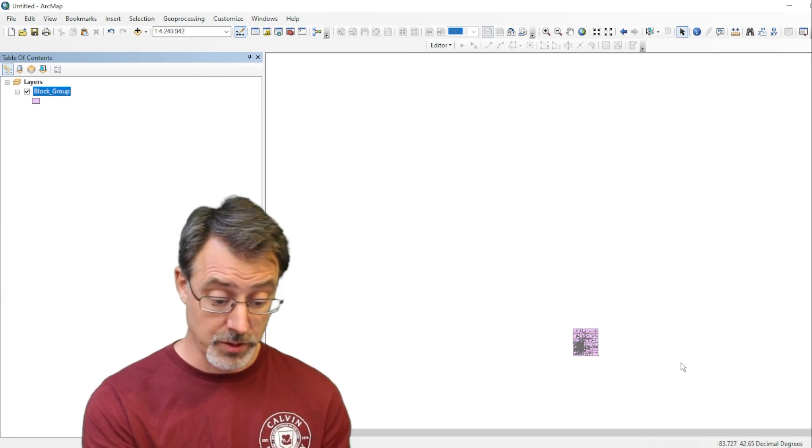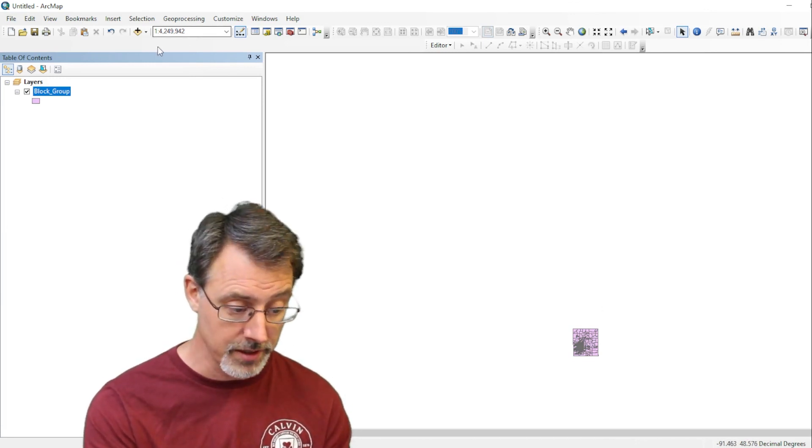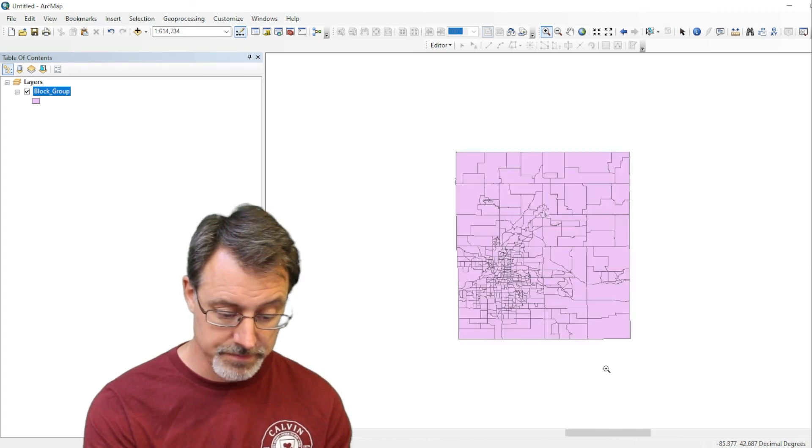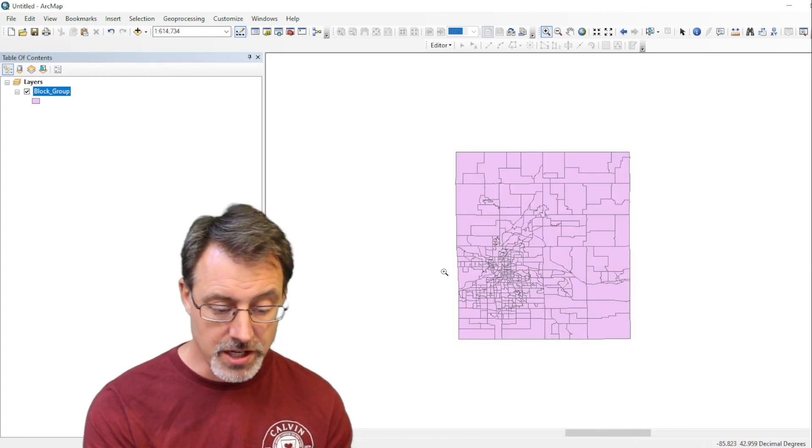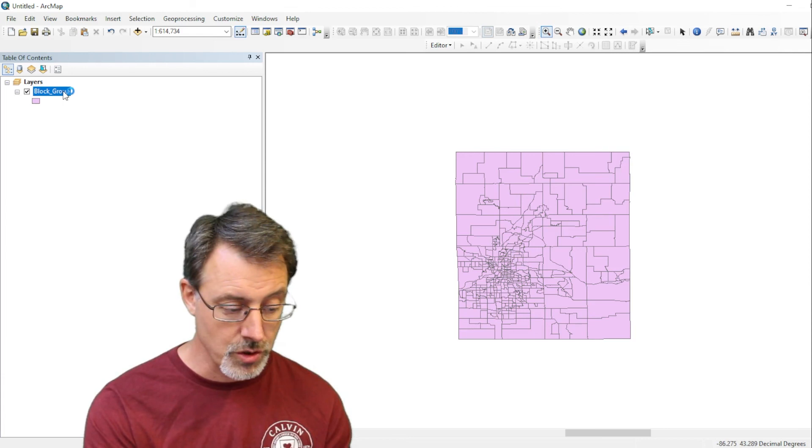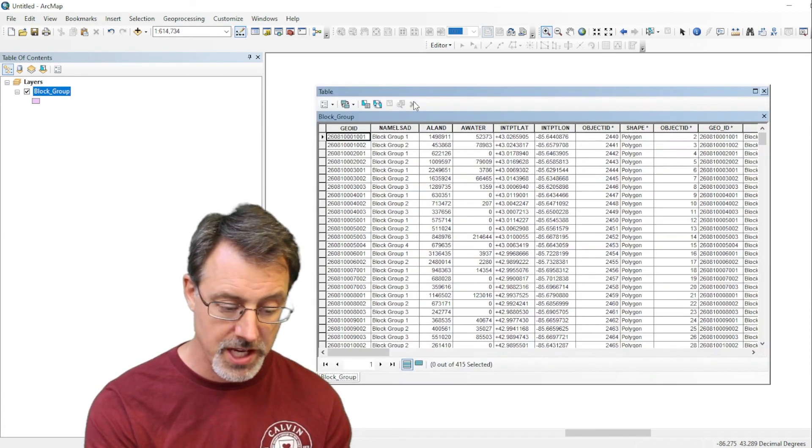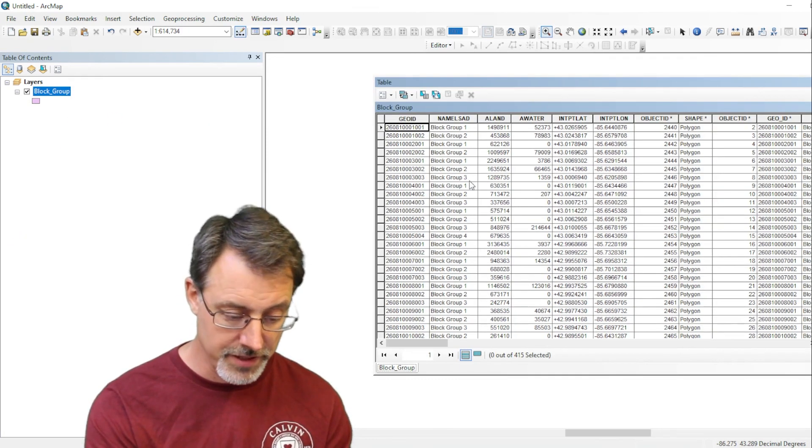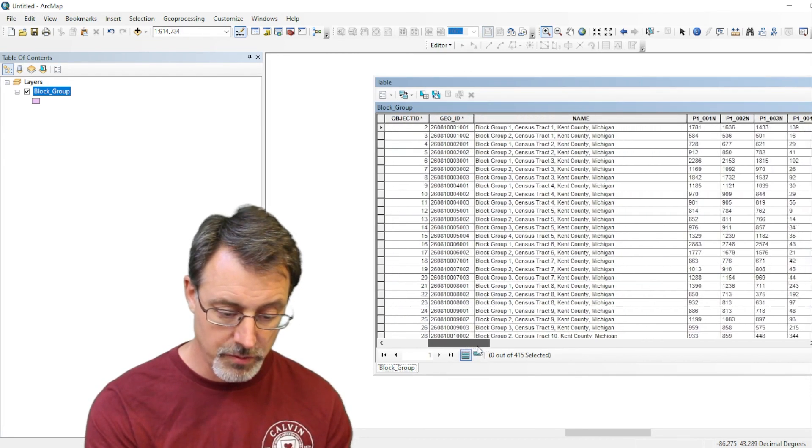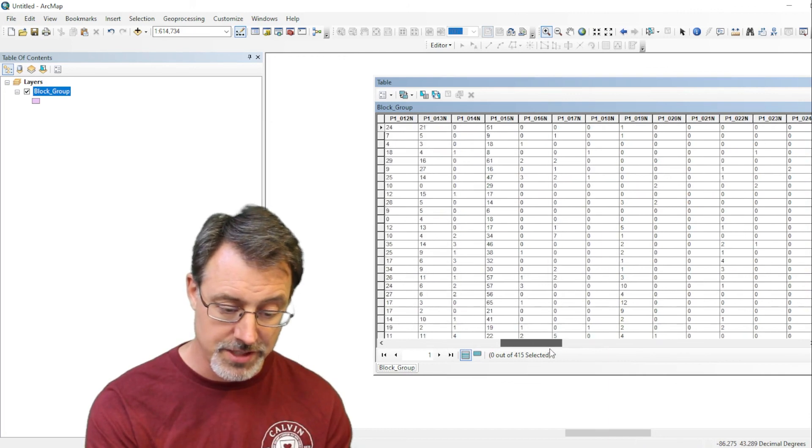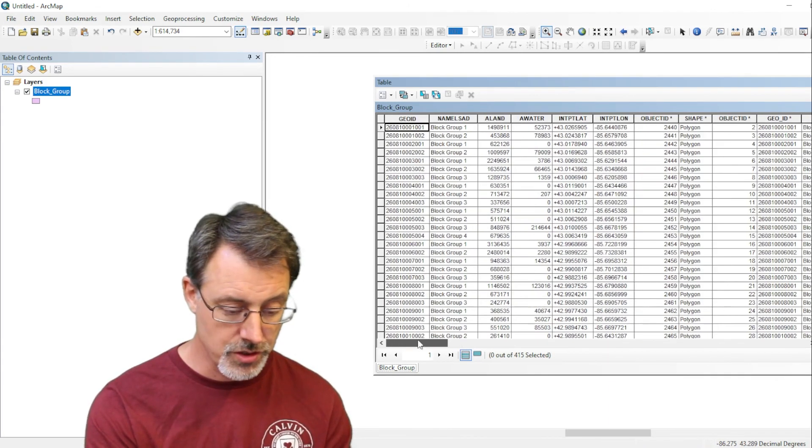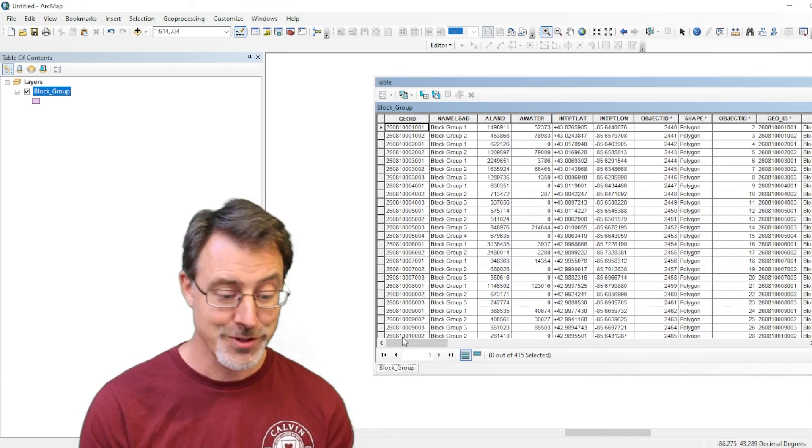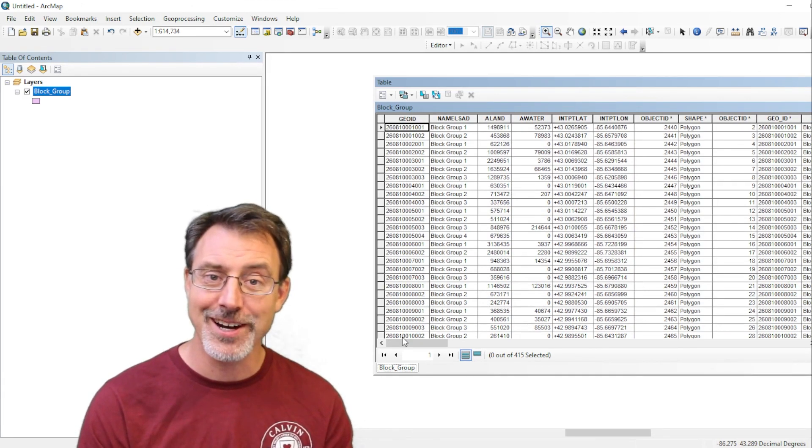Let's zoom in there to Kent County, Michigan. And so here we have successfully done our join. Let's right click and choose open the attribute table. And sure enough, there it is. There is the start of our geography. And then we have our demographic data now successfully joined to our geography. So we are successful in doing our join.